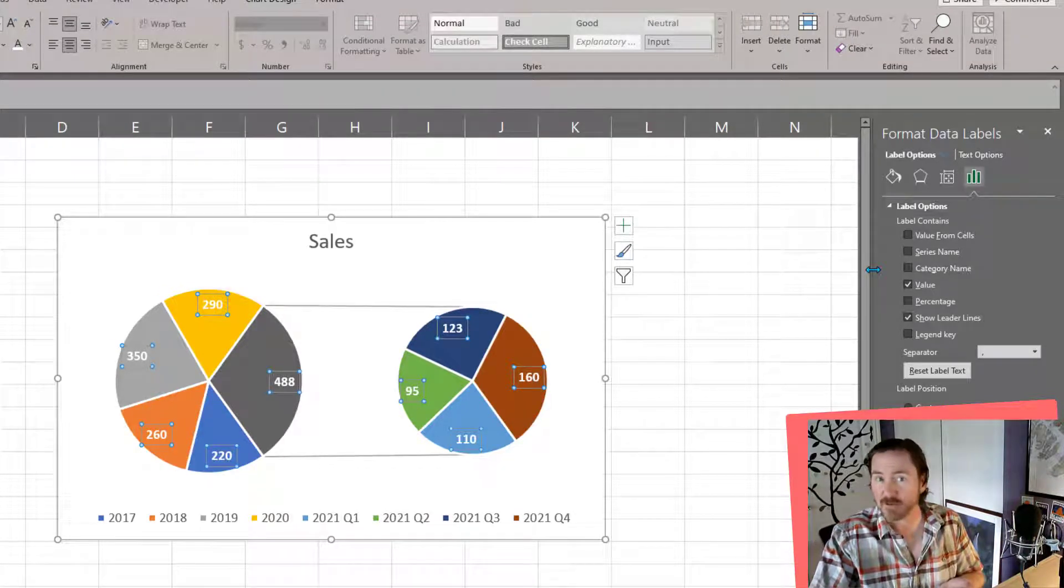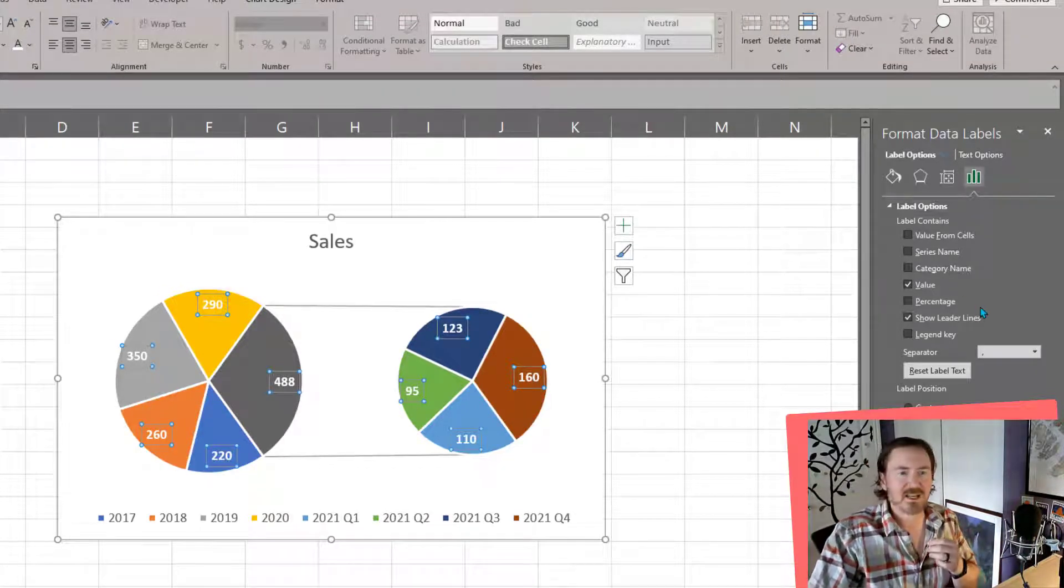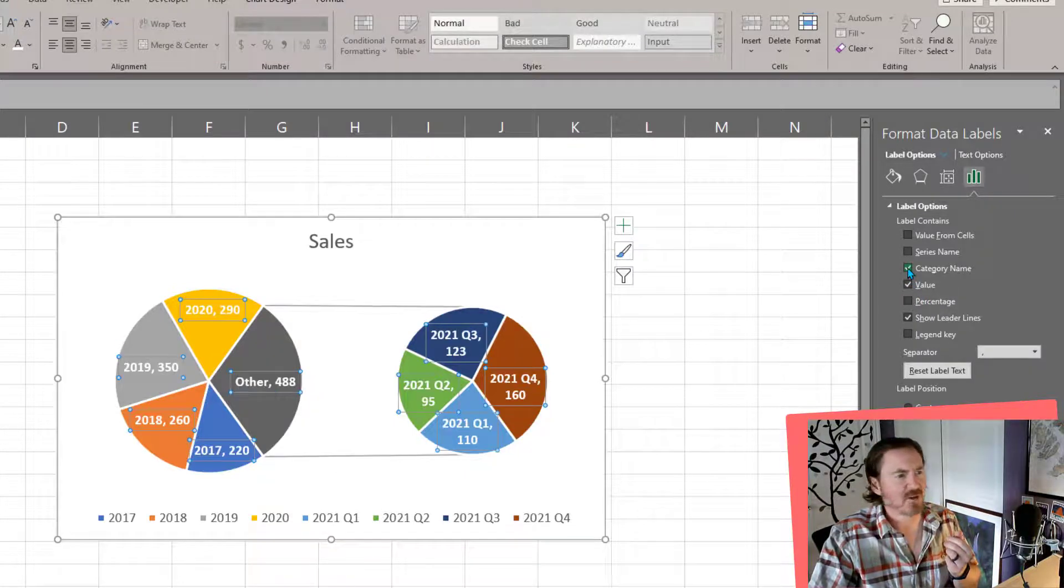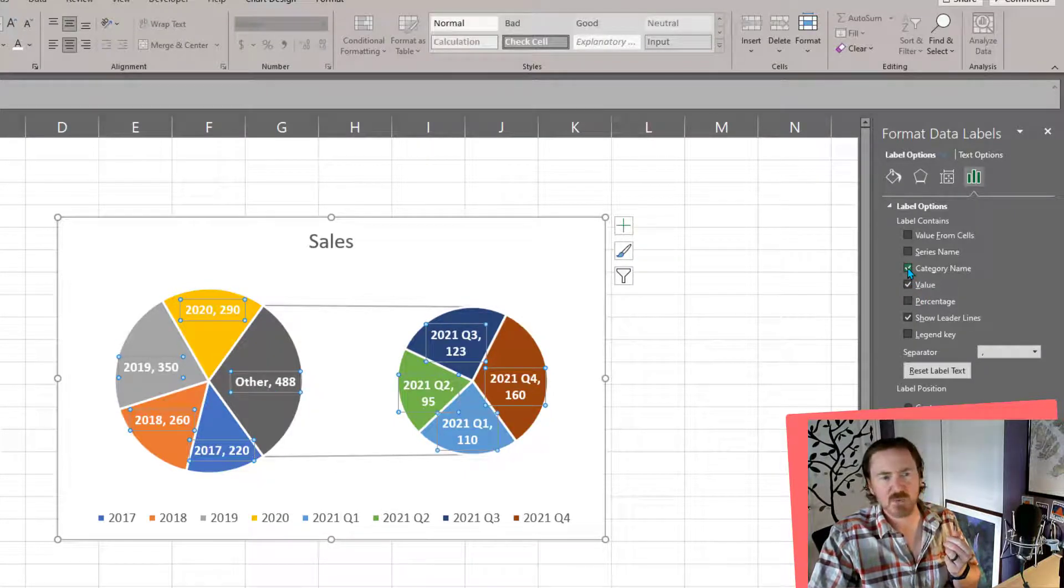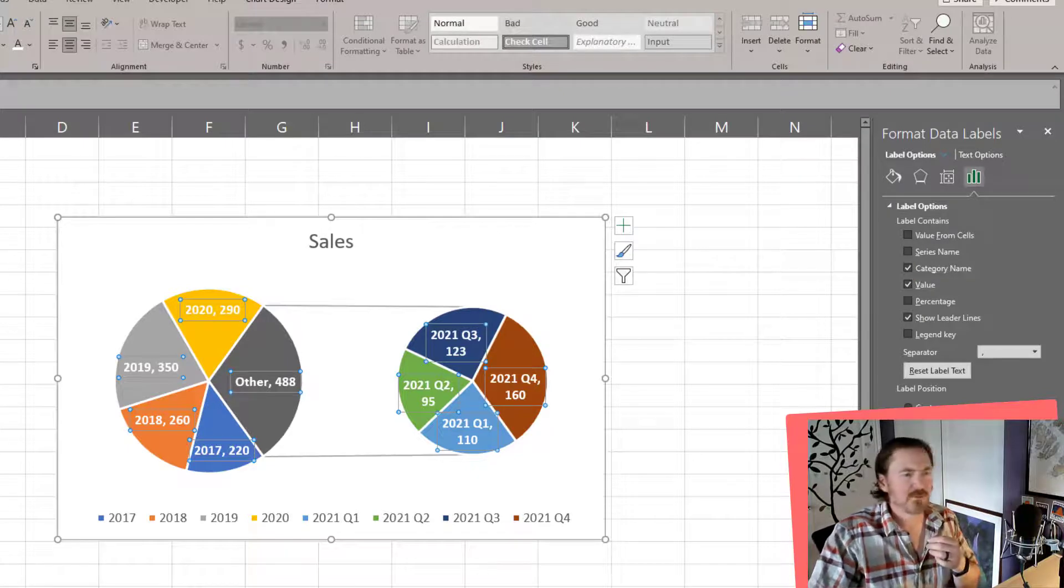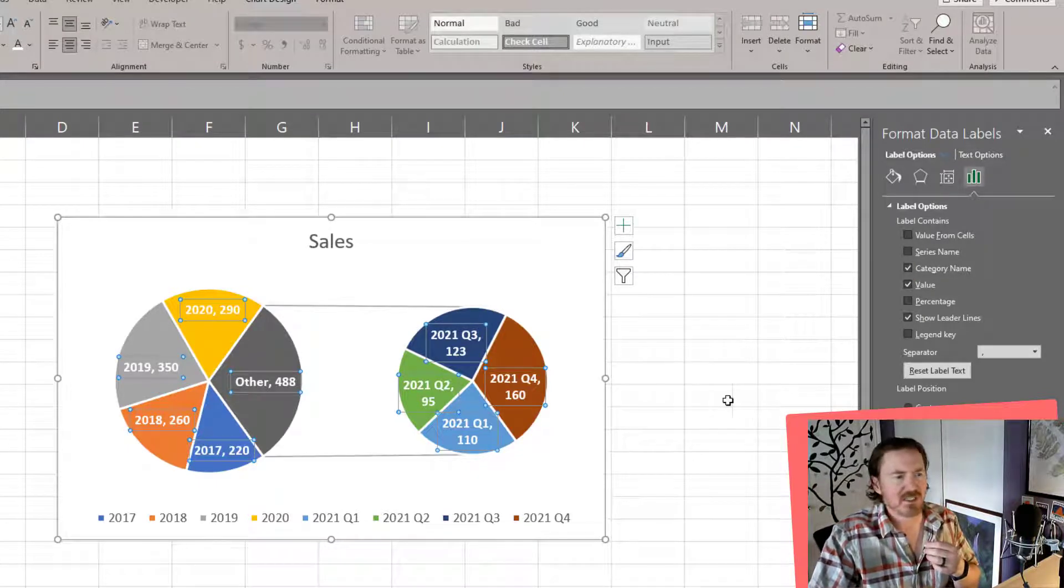And then back over to my format data labels. Let's see, I think values still look pretty good, but maybe I'll choose the category name in there as well. And you could play around with those as you need to.